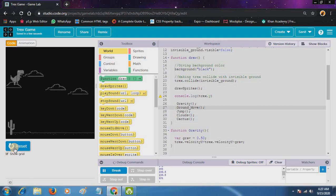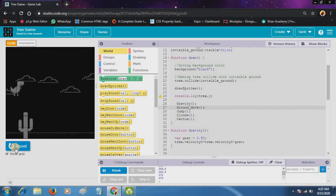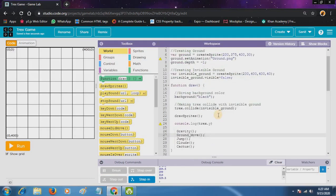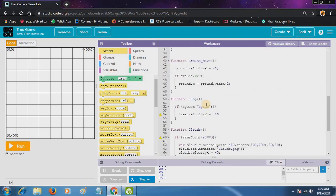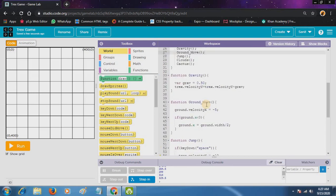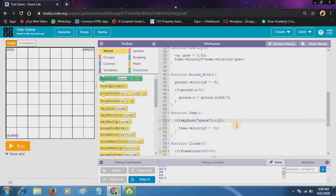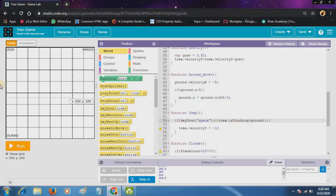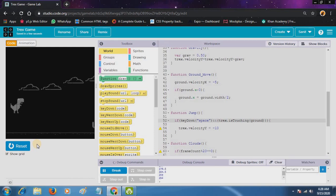Now you can see our T-Rex is jumping multiple times. So we will give a condition in the jump. We will use an and operator, so that if both conditions will be true, then only our program will follow this step. So if keydown space and T-Rex is touching ground, then you can see now it's fixed.